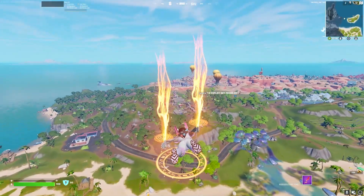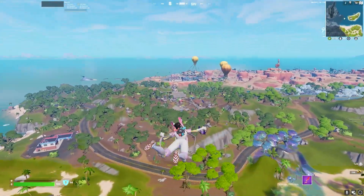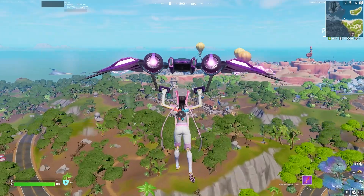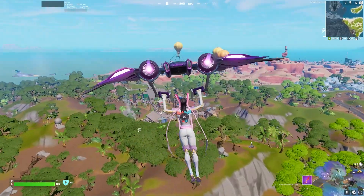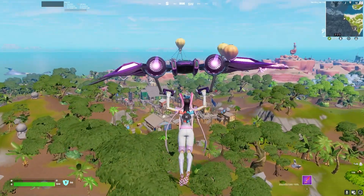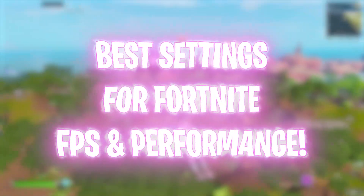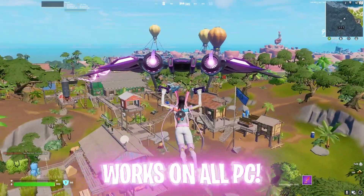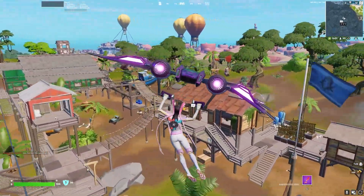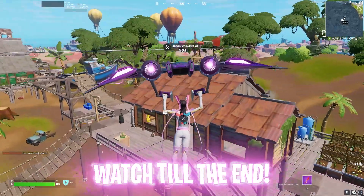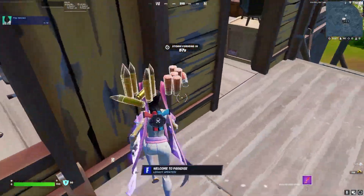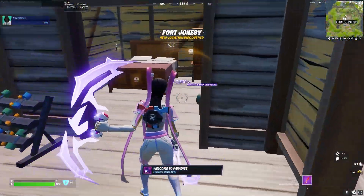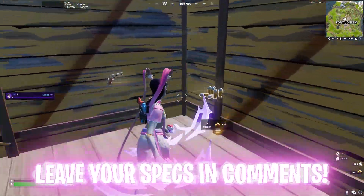Hey, what's going on people, BearFox here and welcome back to another brand new video. In today's video I'm going to be showing you guys how to fix your lag, get better FPS and performance in Fortnite Chapter 3 Season 4, which was dropped out recently. I highly recommend you guys watch this video till the end and I'm going to be fixing all of your problems.